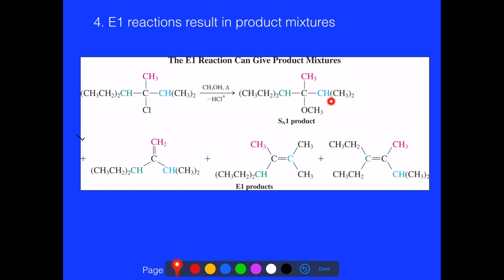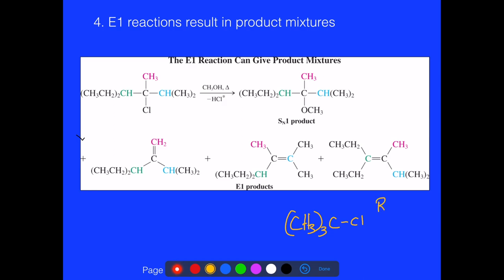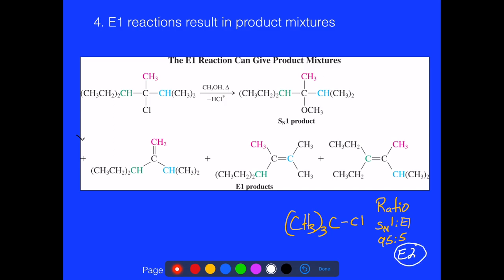The substitution product is at a much higher percentage — about 80% — and the three elimination products are just smaller side products. For a simple case like three methyl groups on a tertiary carbon with a chlorine leaving group under weak base and heat, the ratio favors SN1 at about 95% to 5% elimination. To actually favor elimination, we normally use a different mechanism known as E2, elimination bimolecular.